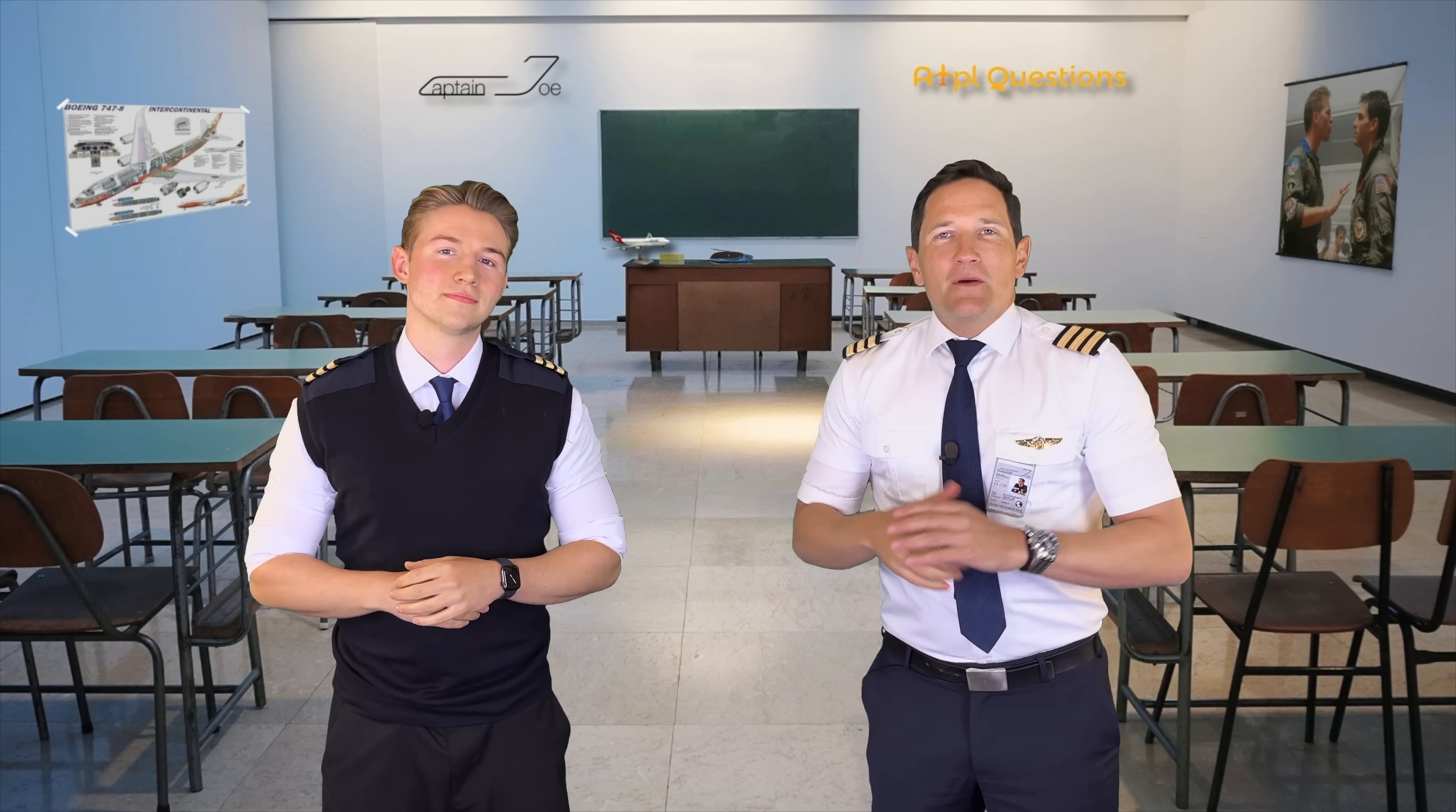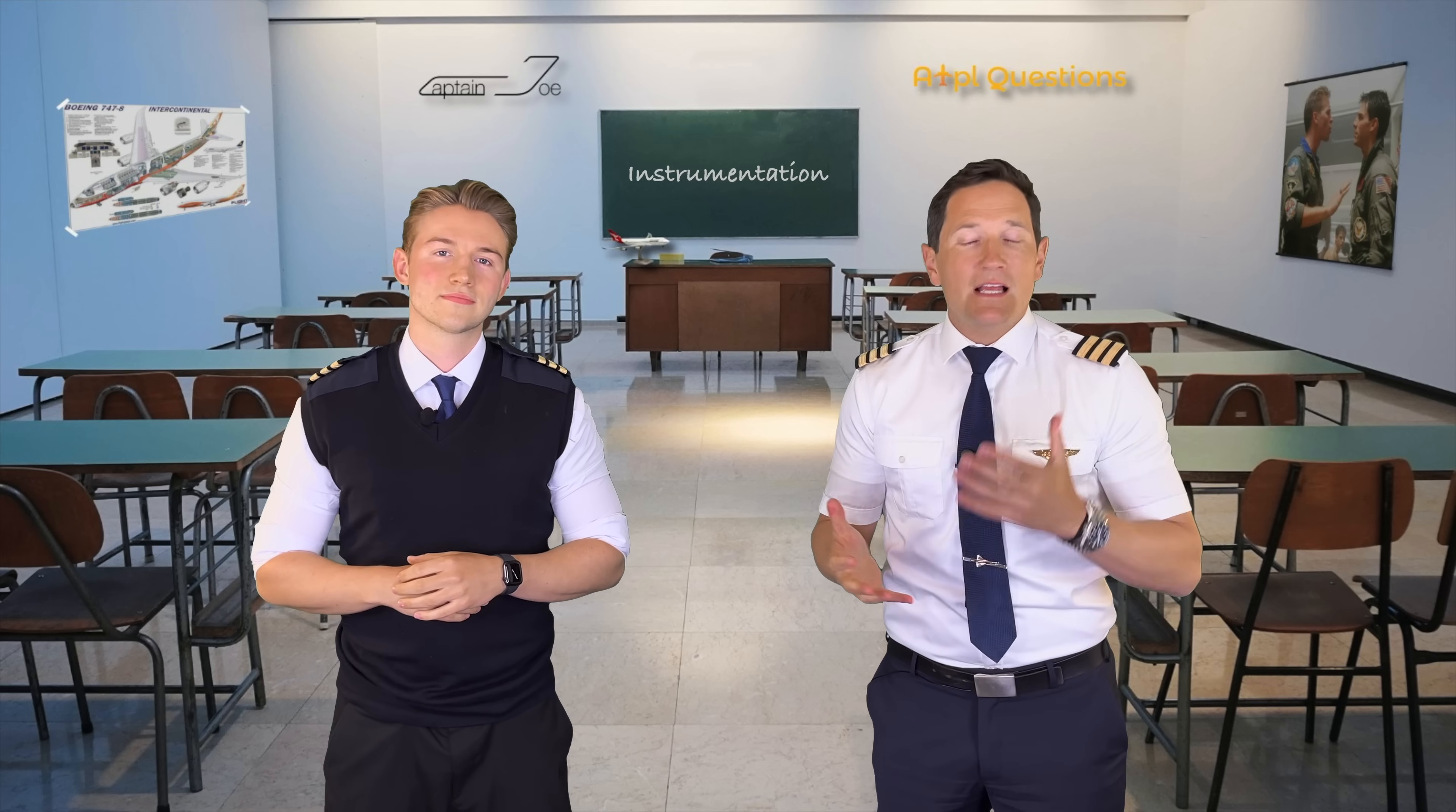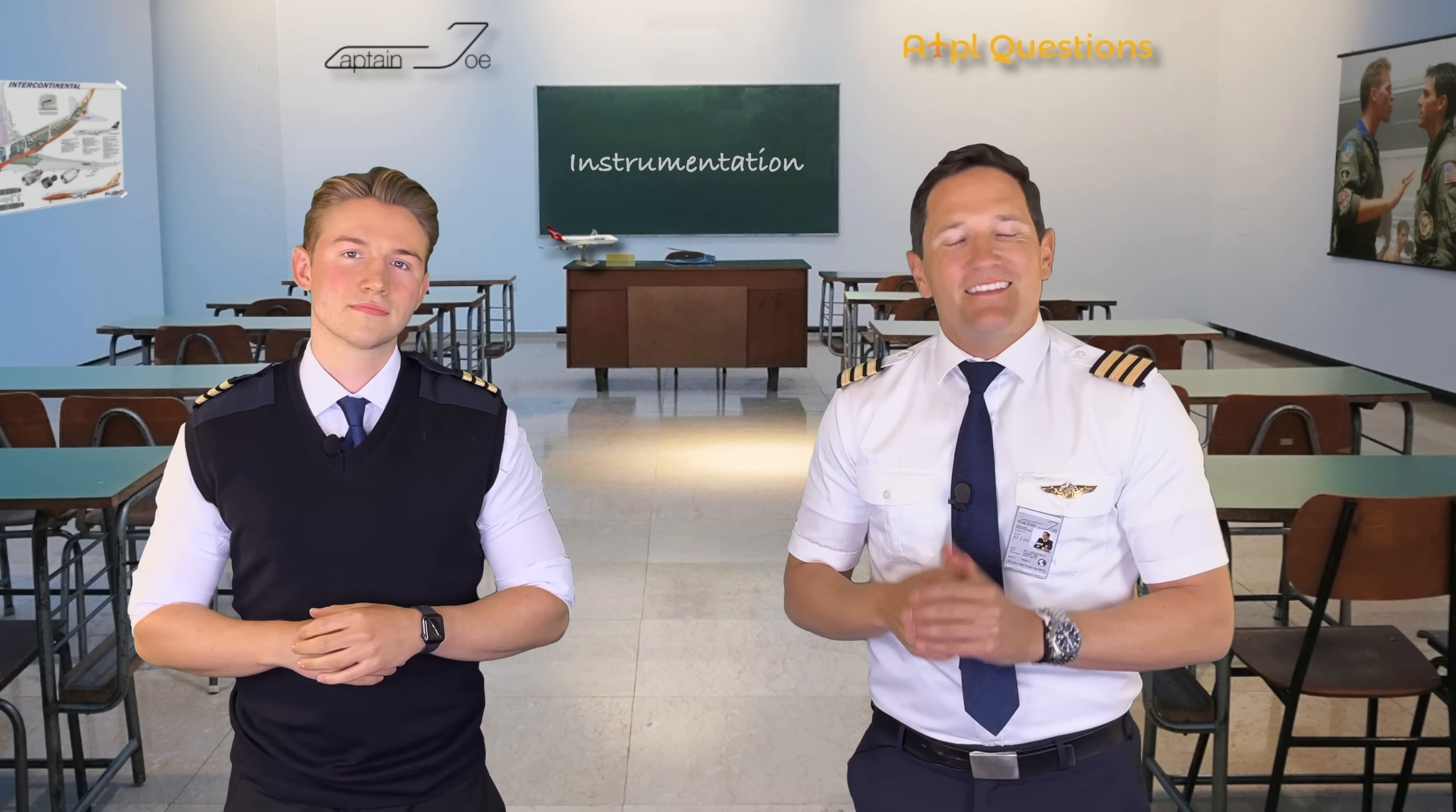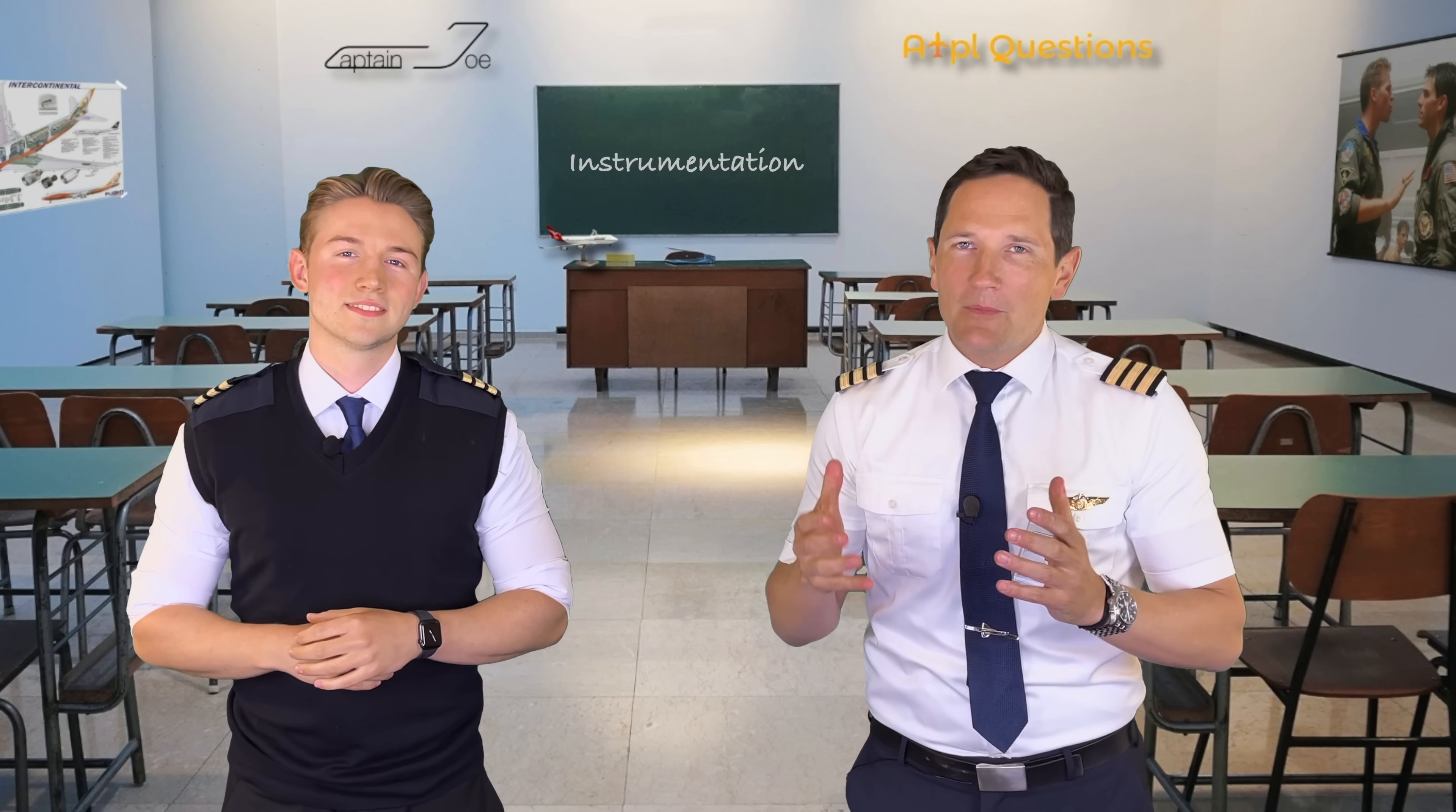The following questions will be from the EASA ATPL database, subject instrumentation. So pay attention, we'll give you three seconds to pause the question on the screen to test your knowledge and your solving strategy before we start with the explanation. Farin and I are here to create Yeah Buddy Moments with you, you'll see in a minute, so sit back and enjoy the ride, grab a pen and paper and let's get started.